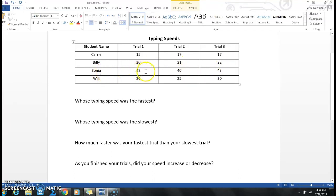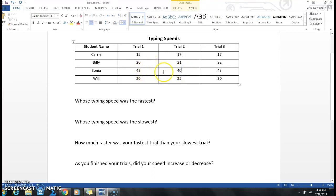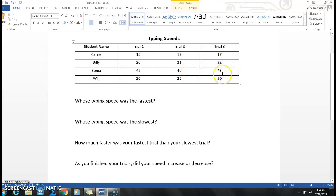Sonia had some weird scores going on. Look at her, on trial one she had 42, and then she went to 40 in trial two. So was that an increase or a decrease when you go from 42 to 40? Good, that's a decrease. But look, she made up for it at the end because at the end she had a 43, so she went from 40 to 43.